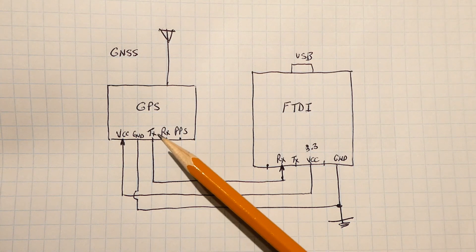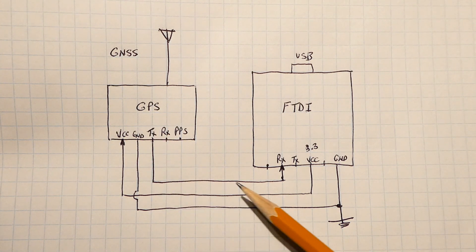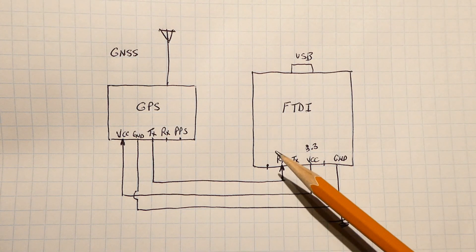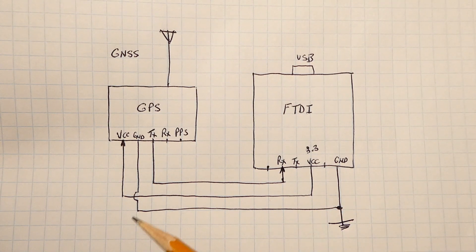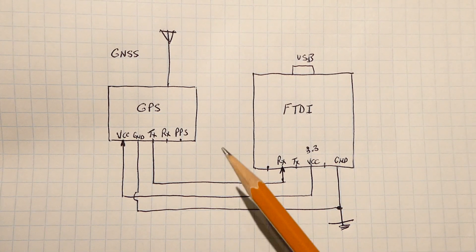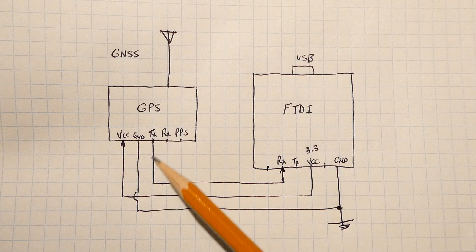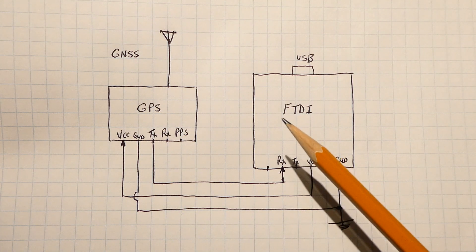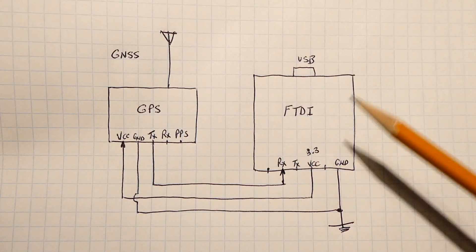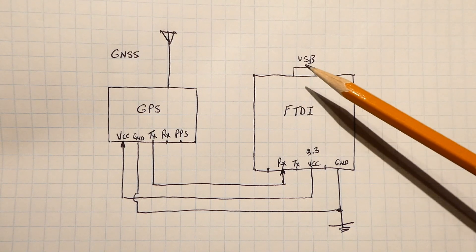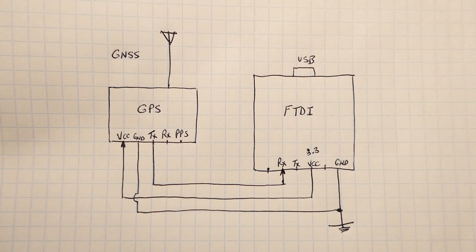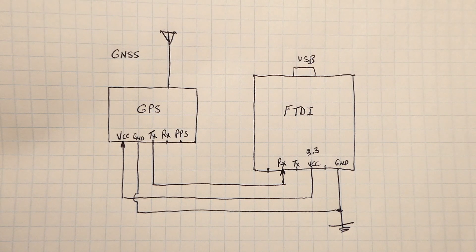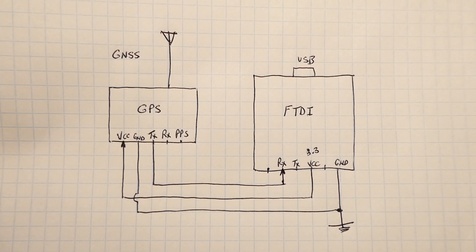The TX output of the GPS is going to be fed into the RX input of the FTDI, and the two grounds are going to be connected together. So we're going to have NEMA strings coming out of the TX port at 9,600 baud into the RX port of the FTDI module. And all we have to do is plug a cable from our USB connector here to our computer, run a serial terminal program, and we can monitor the NEMA strings coming out of our GPS module.